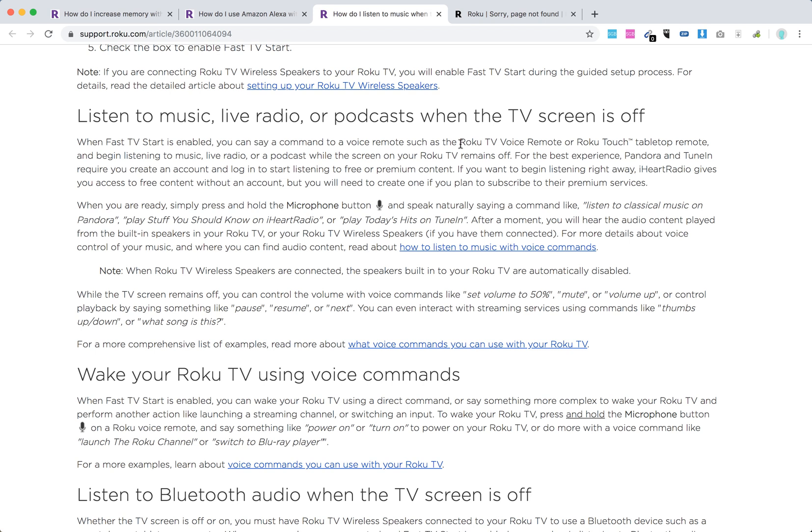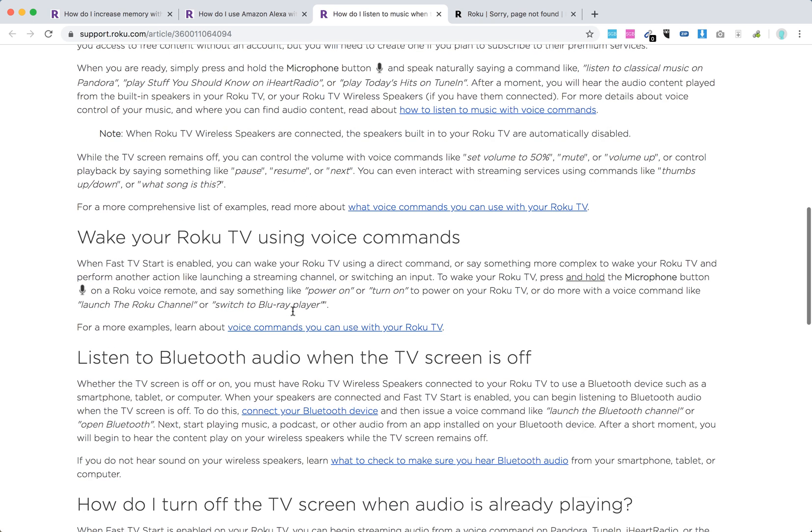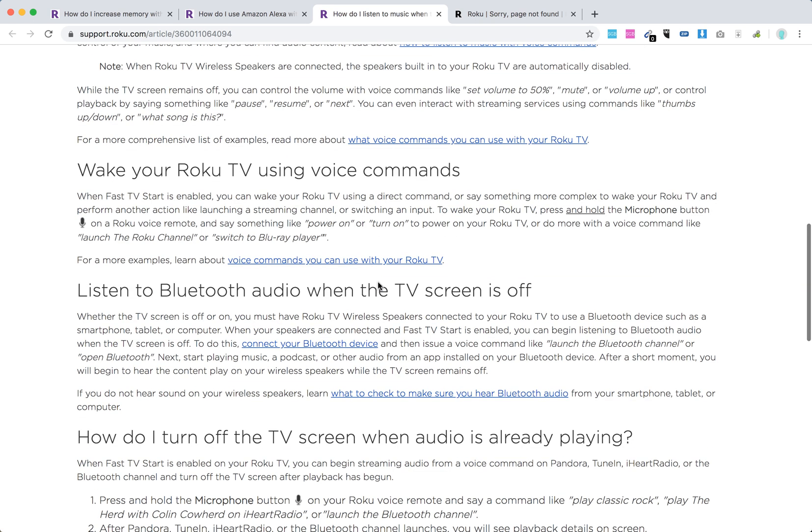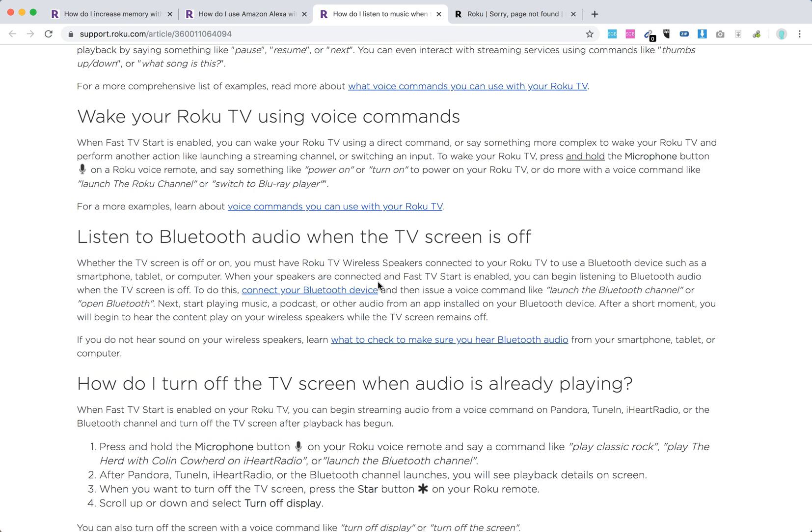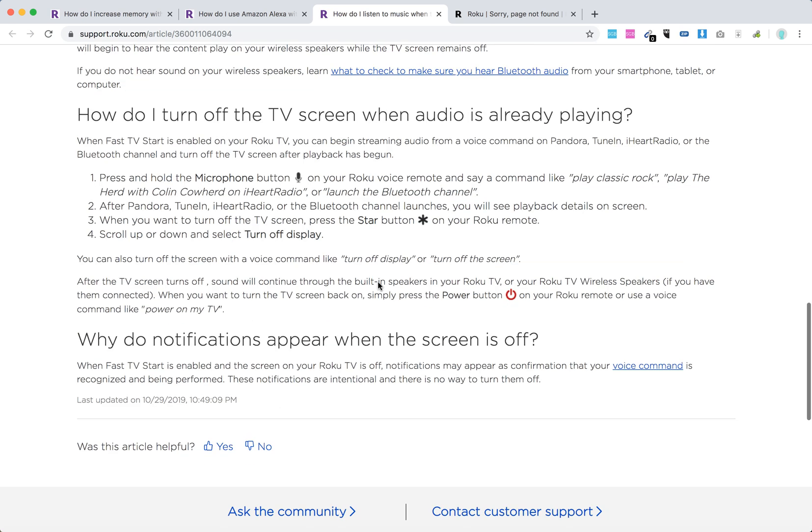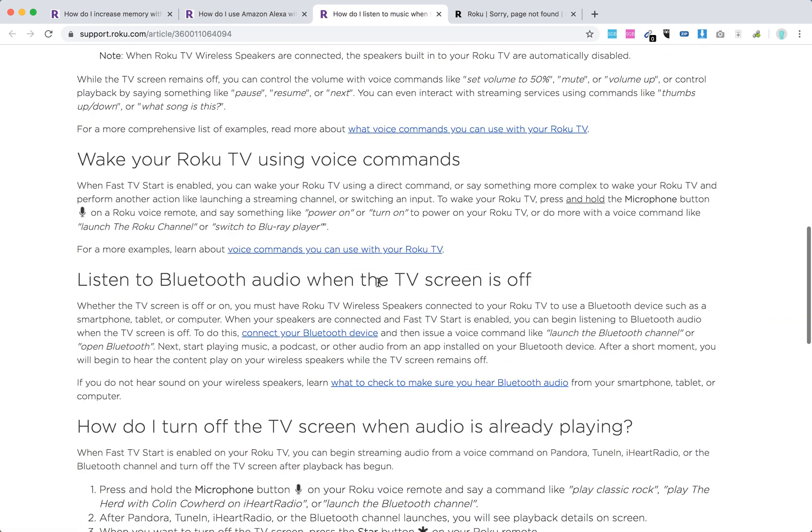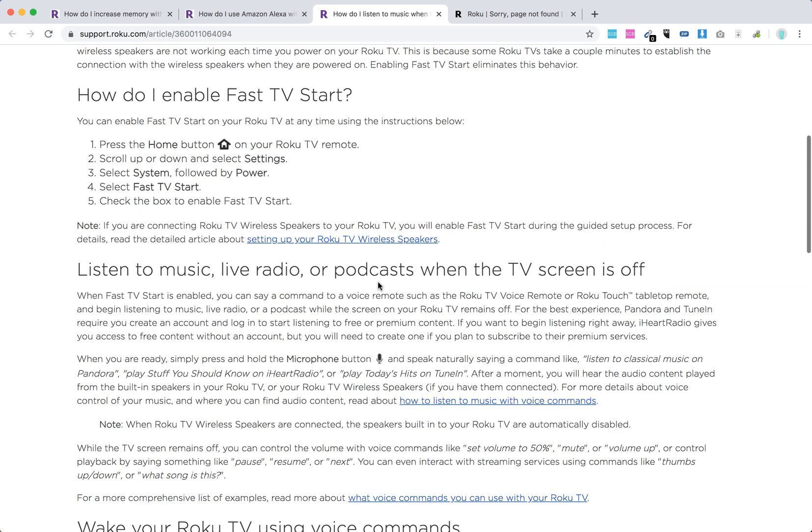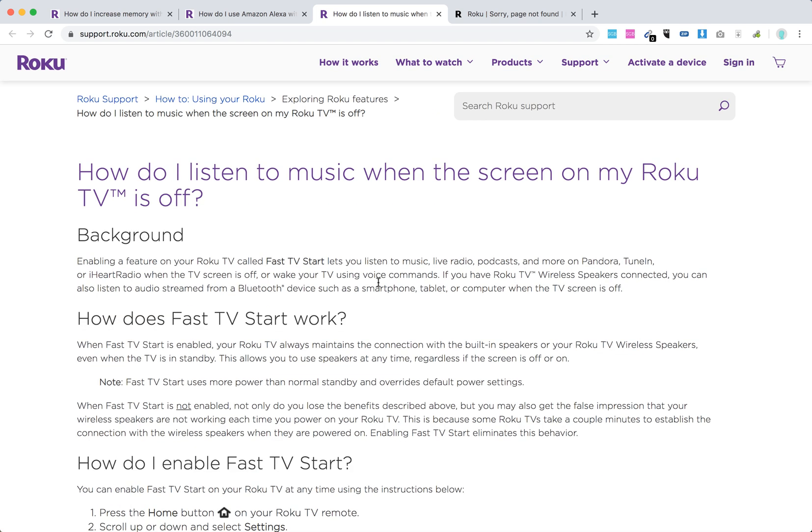You can use the Roku TV voice remote or Roku Touch tabletop remote with Roku voice commands, like 'listen to classical music on Pandora' or iHeartRadio. You can control your Roku TV using voice commands. These are the cool features, and I really advise you to try it out.